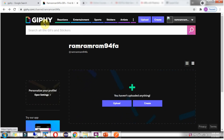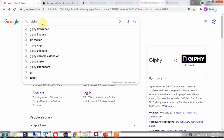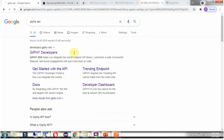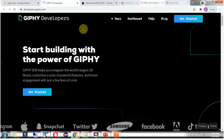Now we will see how to access the Giphy API. For that, go to Google and search for Giphy API. We will get the Giphy developer link. Open that.